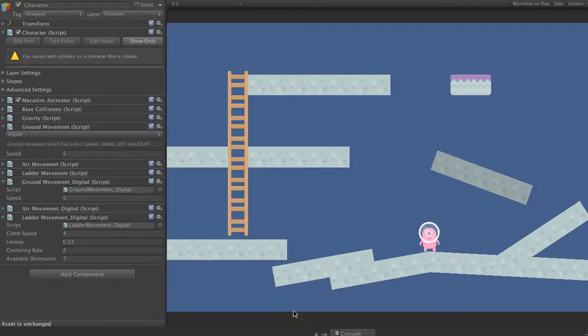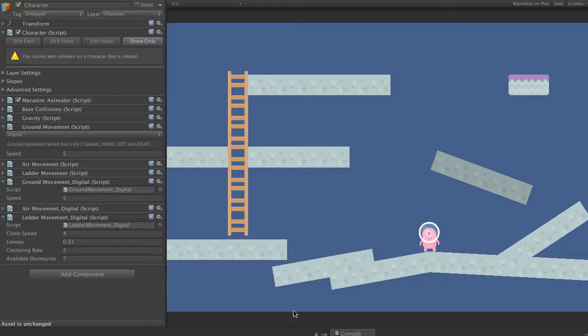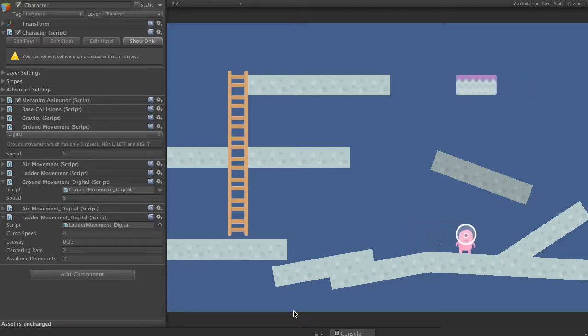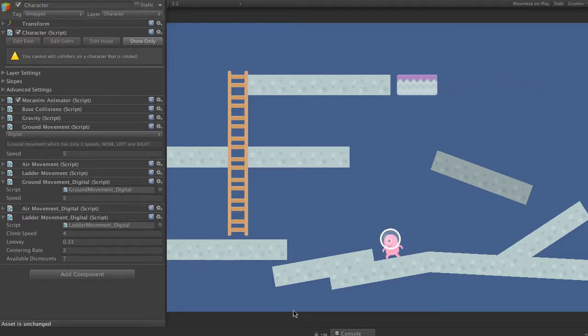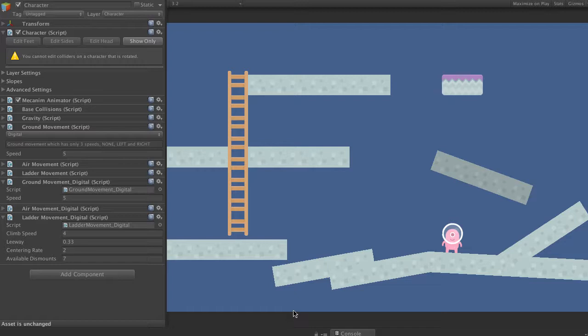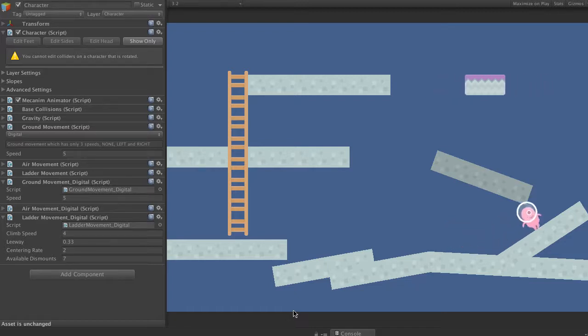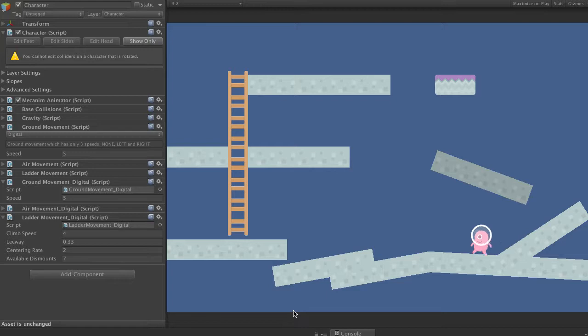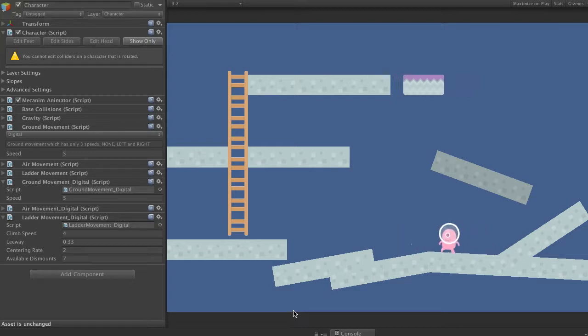Hi folks, I just wanted to go through some of the slope behaviour in Platformer Pro. So this is just normal geometry that's been rotated, no smoothing or transition geometry required. And we can see the character walks around it and across it.